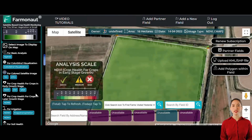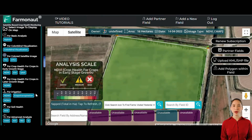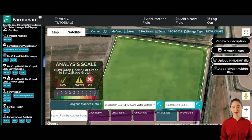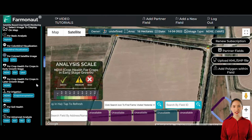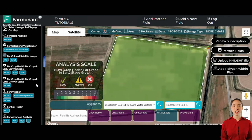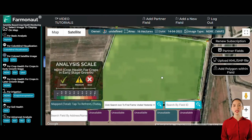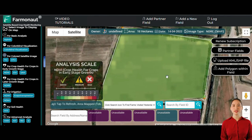As crops progress beyond the early growth stage and achieve a certain minimum height, we switch to using the NDRE (Normalized Difference Red Edge Index). NDRE is tailored to assess crop health throughout the canopy, even penetrating deeper layers. This can reveal issues such as nutrient deficiencies or disease presence even at the bottom layers of the canopy, which might not be apparent from surface level observations.